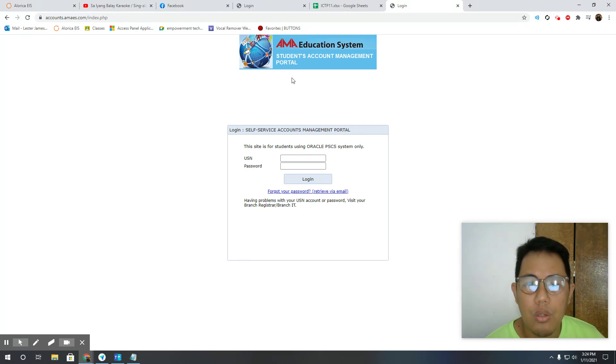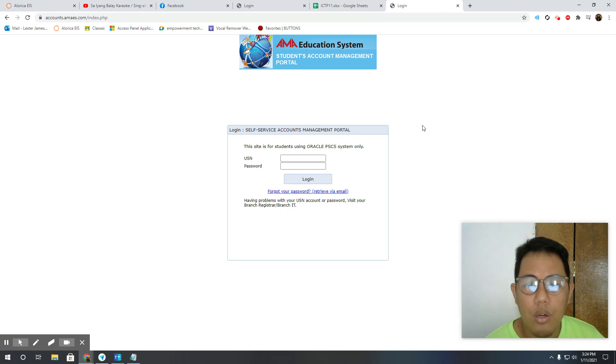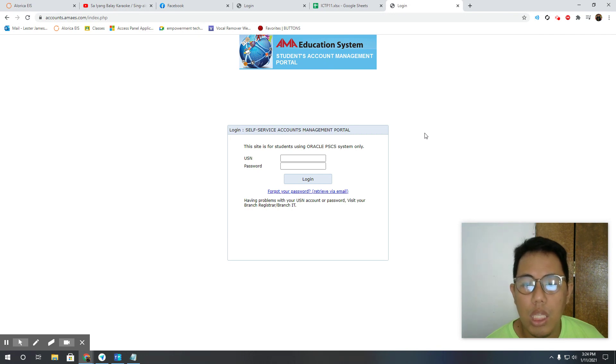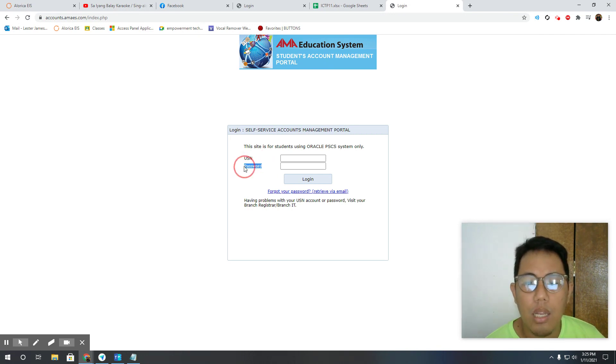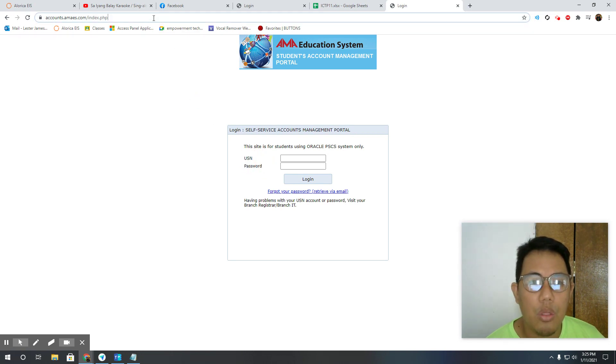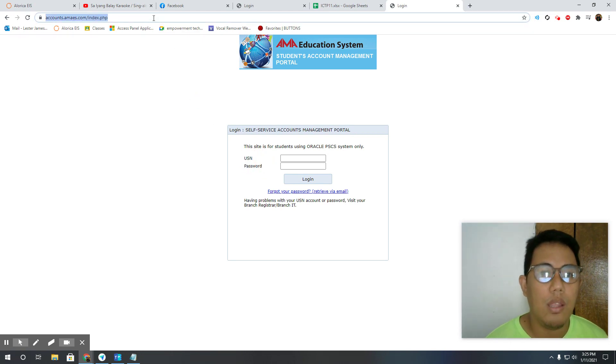Let's go first with our requirements. What are the things that are needed? Number one is your USN, second is your password. After that you need to go to this website.